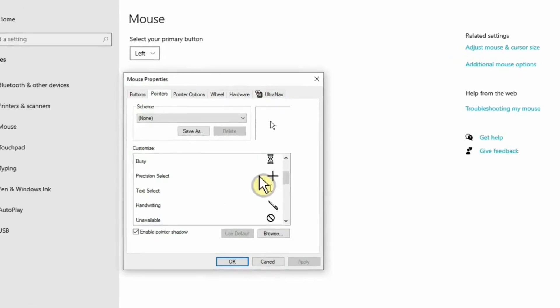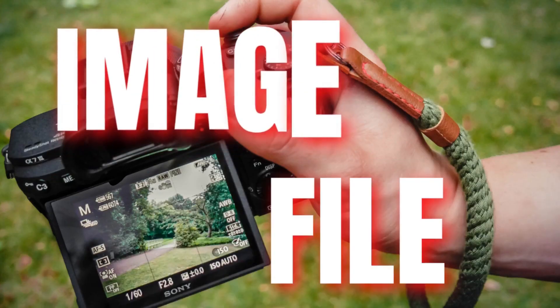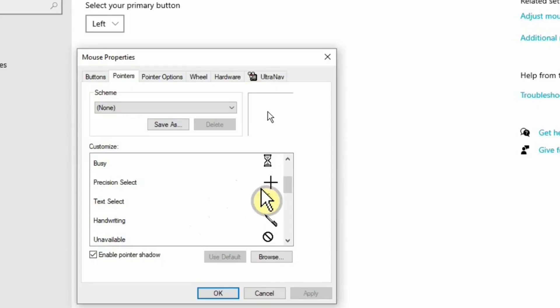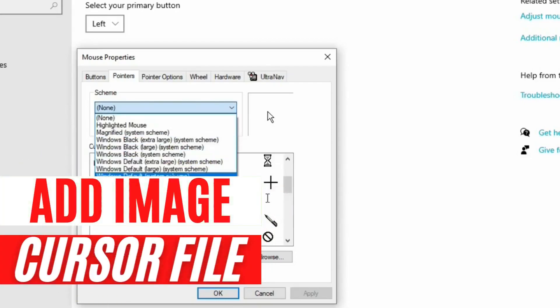If you look at your mouse cursor or pointer, you'll notice it is simply an image file, such as JPEG, GIF, or PNG. We are simply going to add a cursor or pointer in this area of your Windows 10 mouse properties.